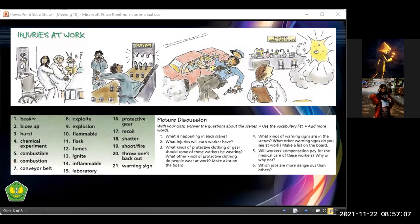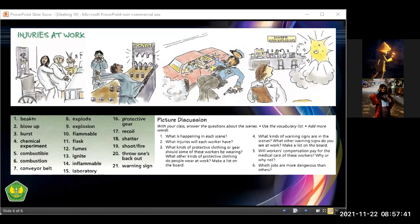Number sixteen: protective gear. Seventeen to nineteen: shoot or fire. Twenty: throw on back out. Twenty-one: warning sign. Good, perfect. We also have: beaker, blow up. 'Blow up' appears often in the news — for example, someone 'blow up' a story. The term 'blow up' has entered Indonesian usage, though it's not yet officially recognized as an absorbed word.